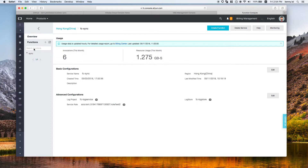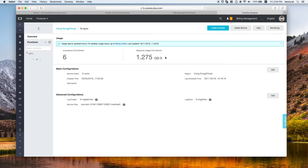Once you create a service you can go into it and create the required function. This is the page created earlier to store the triggers. In this page you can see the total usage of this project and the billable resources. Note that Function Compute is billed by memory size plus execution time, so it's quite scalable and easy to handle massive amounts with predictable cost.